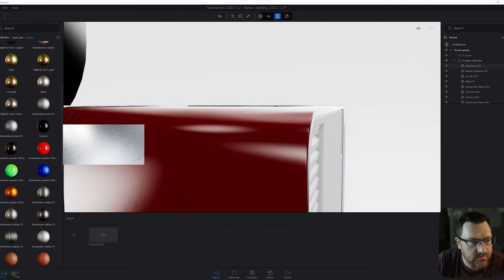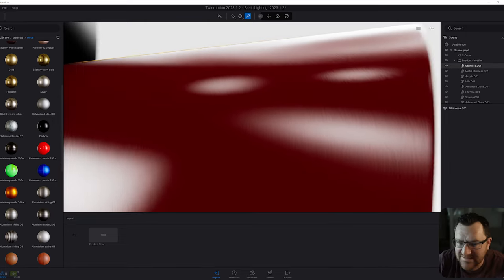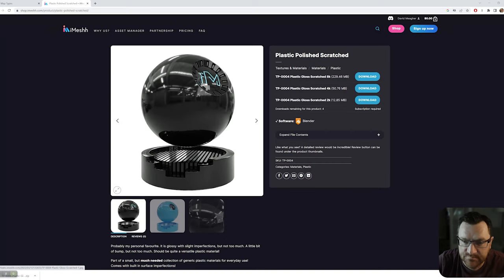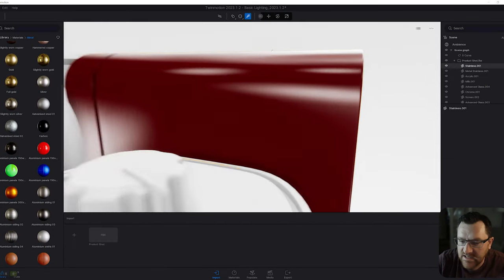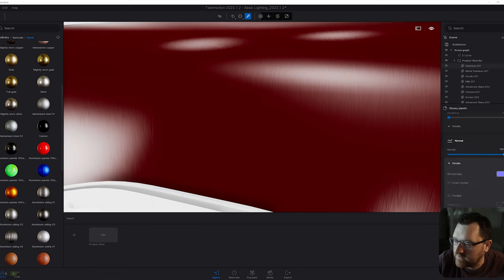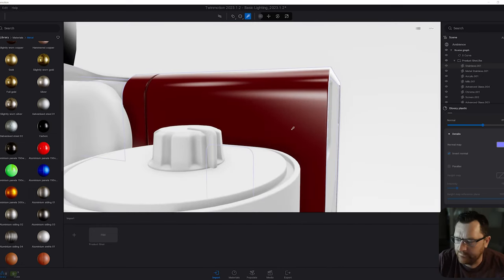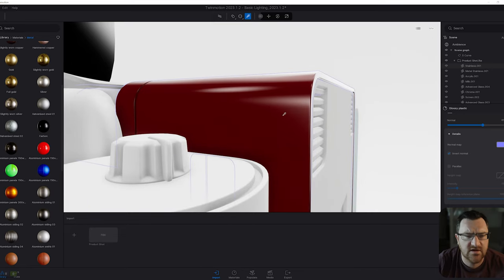On our plastic material, if we zoom in, you can see that the default Twinmotion plastic material didn't have any normal map. So I used an iMesh material — this is plastic polished scratched — and I downloaded the 4K and installed it straight into Twinmotion in the normal map tab. You can see we also have the options to invert the normal and adjust the strength of the normal map. For product shots, you are really, really close, and you really do want to have normal map details on every surface.